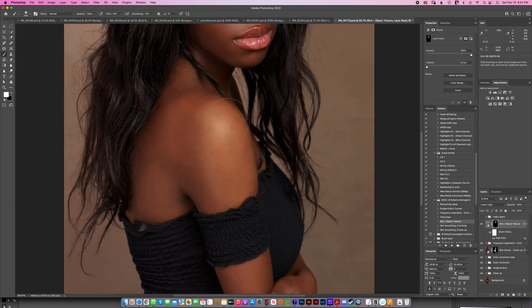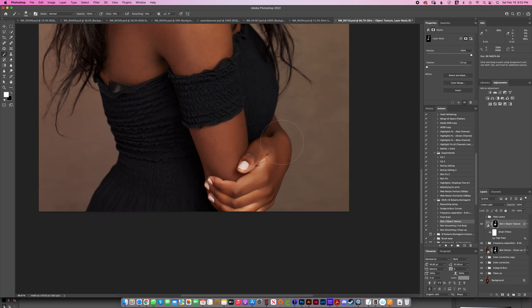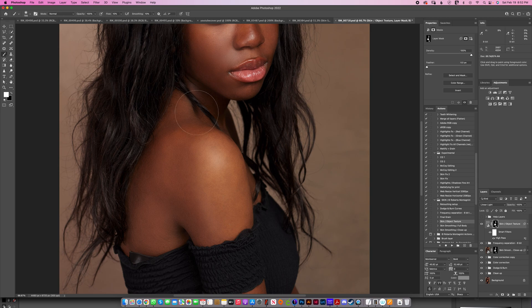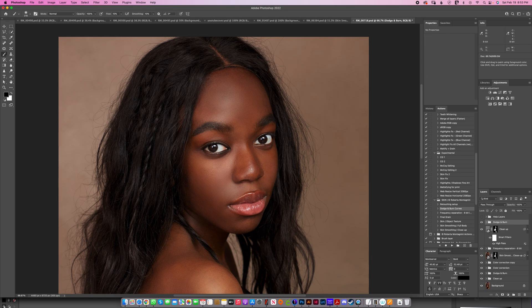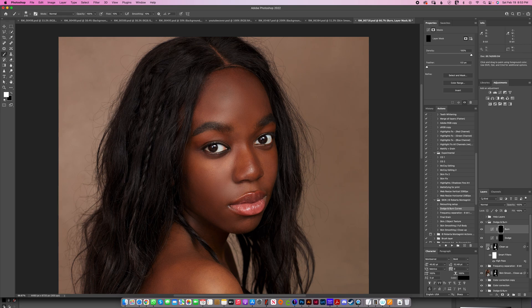Now I'll brush texture back onto her body too. You can see a quick before and after — there's a little texture there which is great. Now I'm going to run dodge and burn because I want to give the image some more dimension.